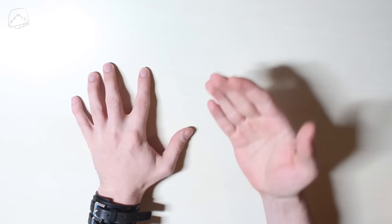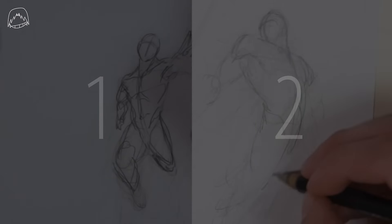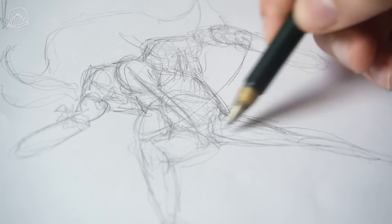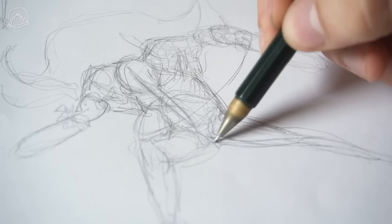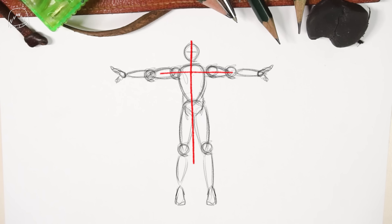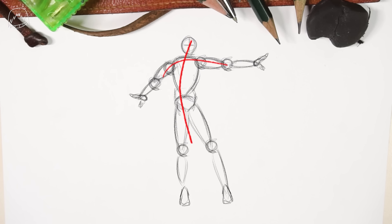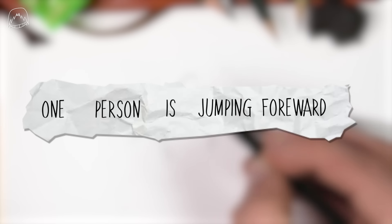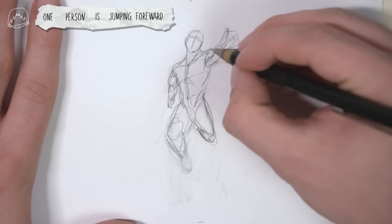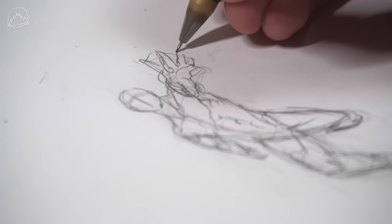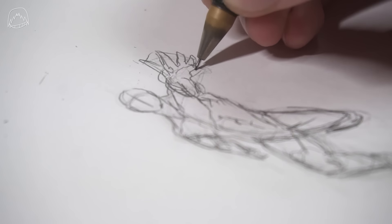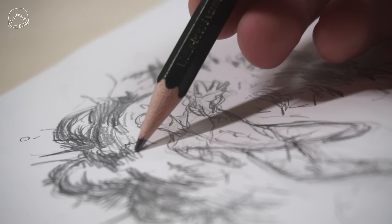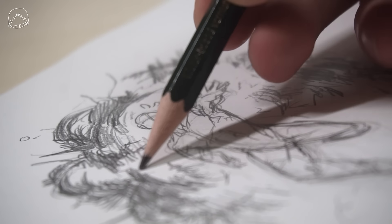So today, I will show you multiple ways on how to invent a new pose, how I personally invent poses, how to turn a bad pose into a good pose, and at the very end of this video, you and I will invent a pose together. So stick around till the very end if you want to draw along. It's gonna be a step-by-step tutorial.